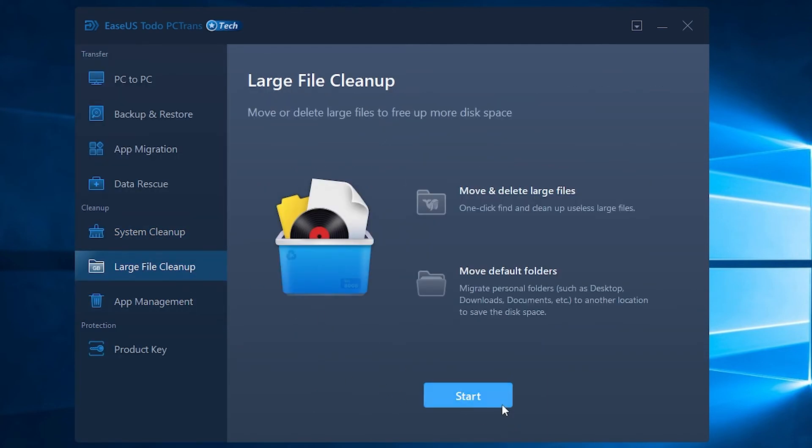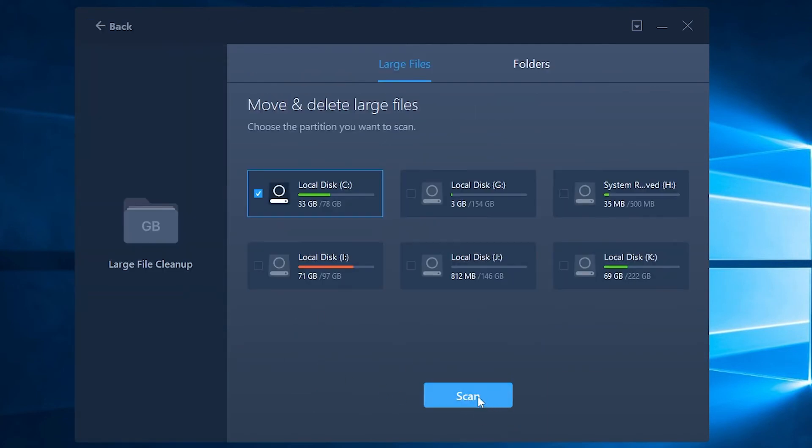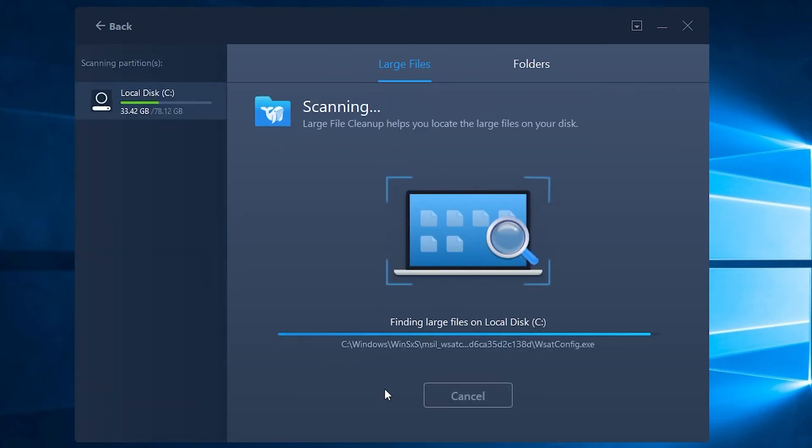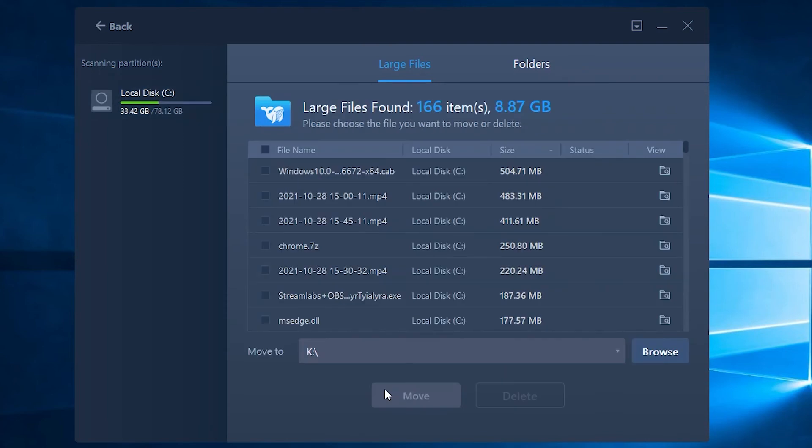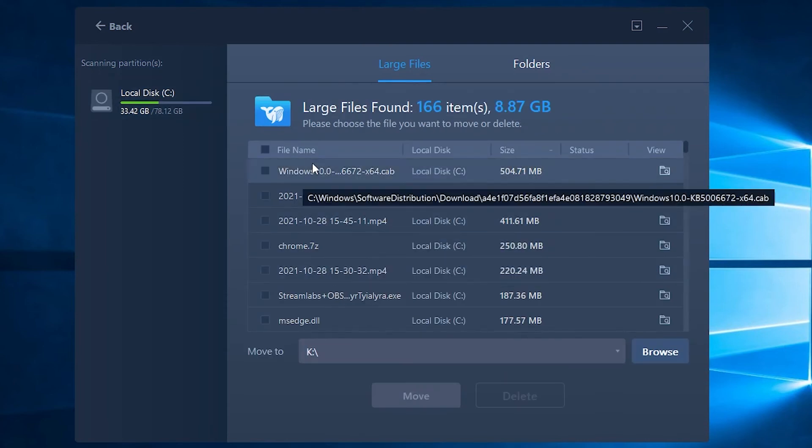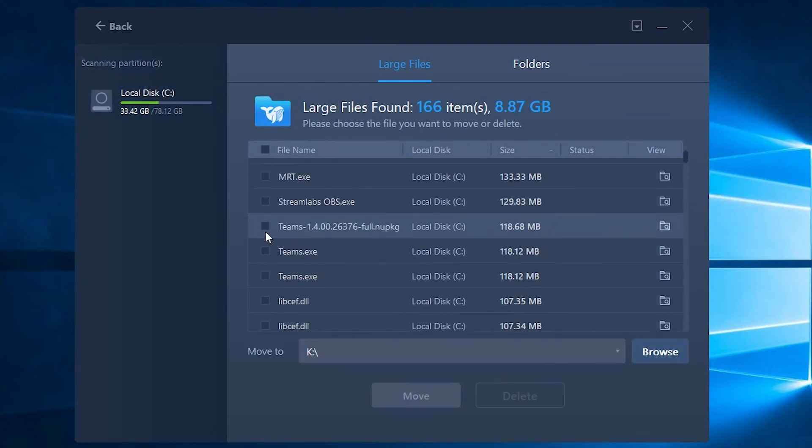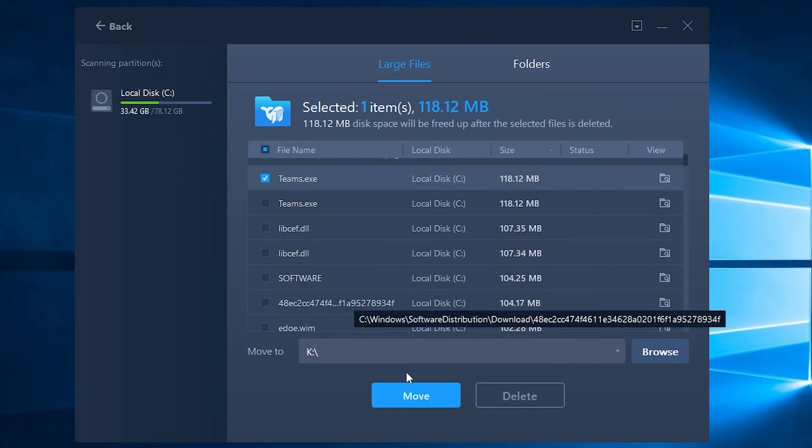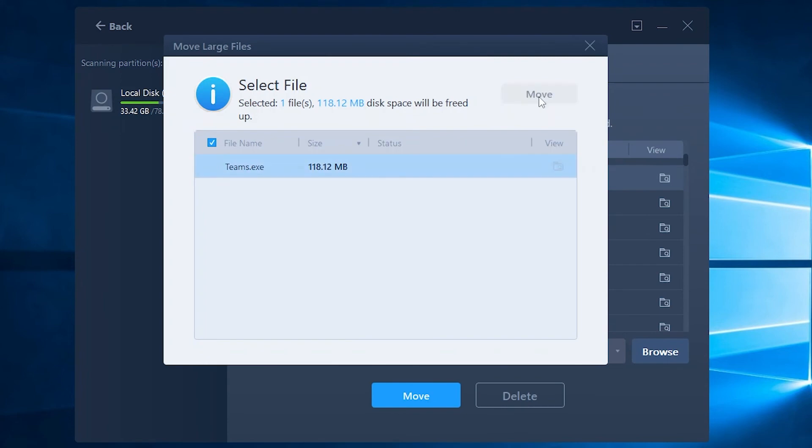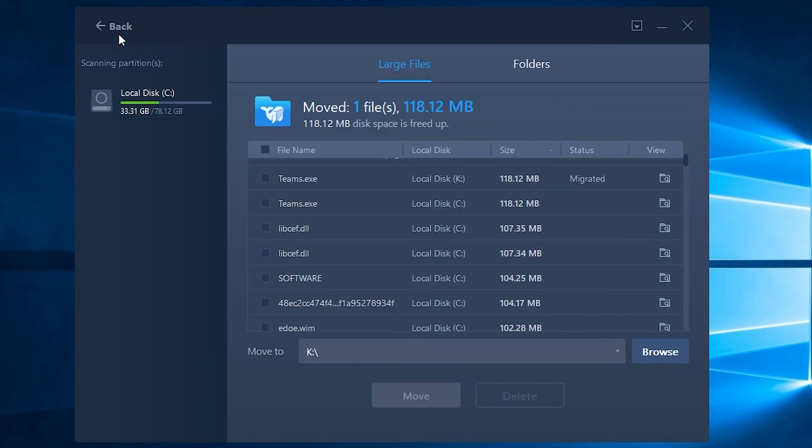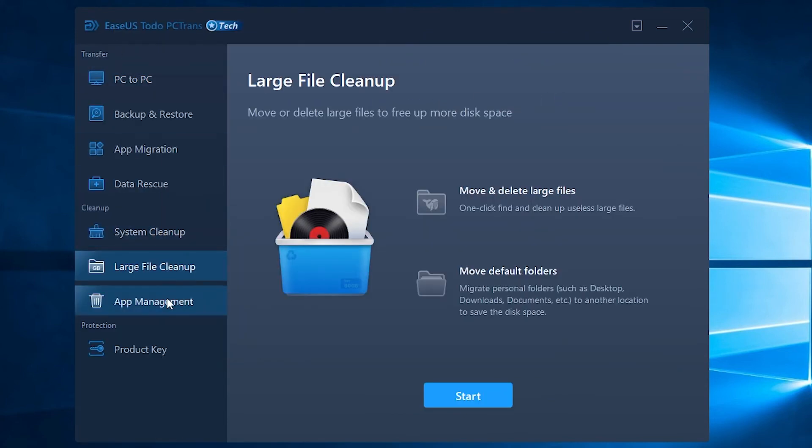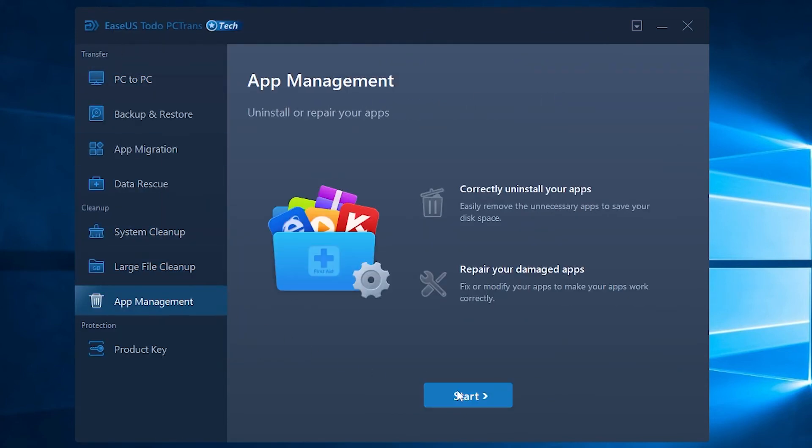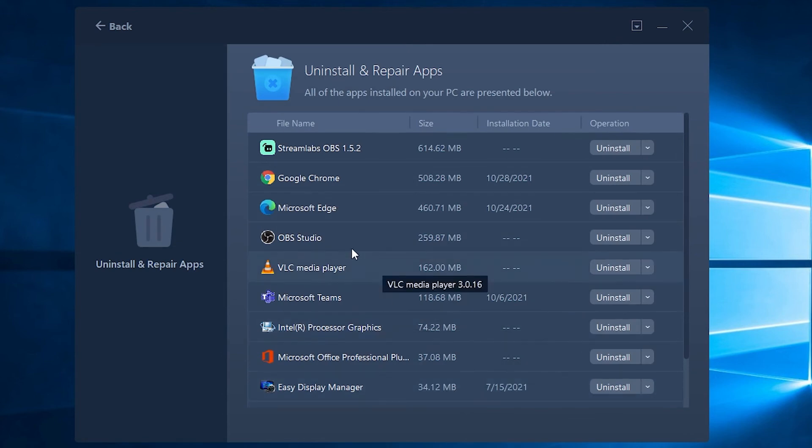Large file cleanup: Clear useless large files, move personal folders like desktop, downloads, documents, etc. to another location. App management: Uninstall or repair problematic and undesired apps.